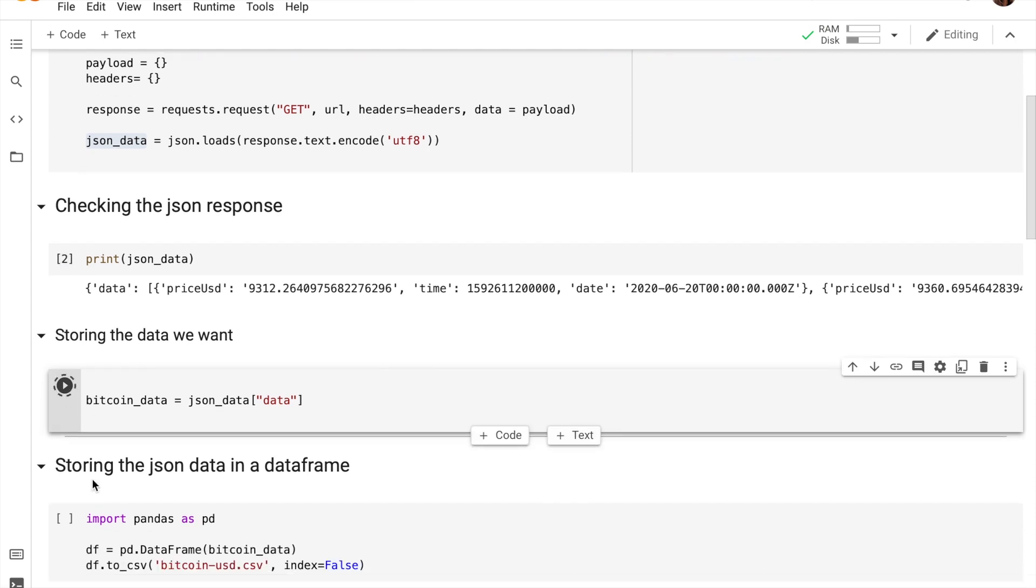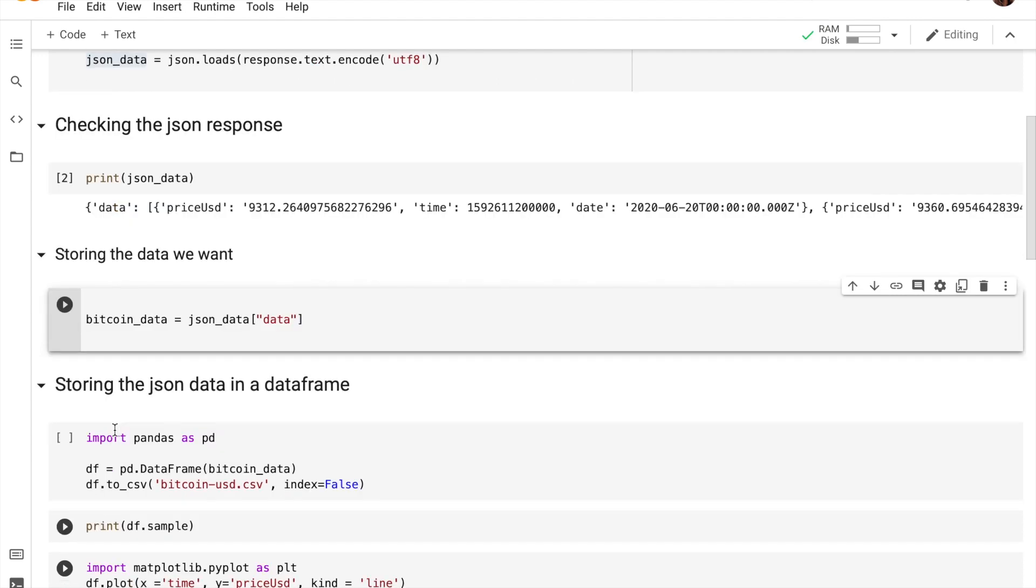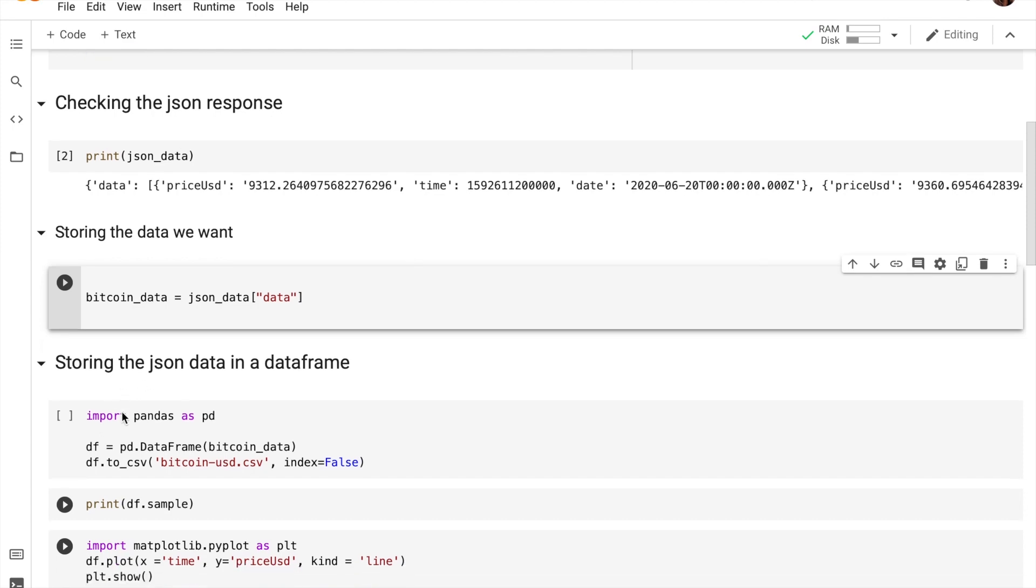So we're going to run that, and now we're actually going to convert our data into a data frame, which will make things much easier and way more easier to work with. So what is a data frame? A data frame is actually a two-dimensional labeled data structure with columns of different data types. You can think of it as kind of like a table almost, and it is the most commonly used object in pandas.